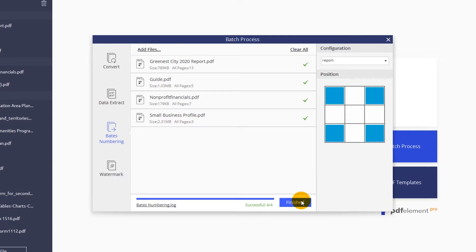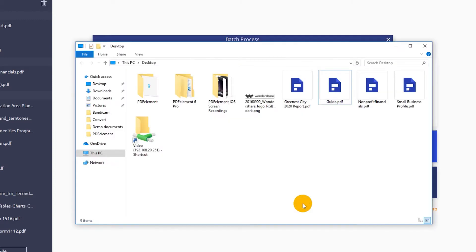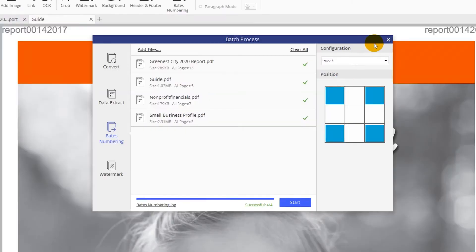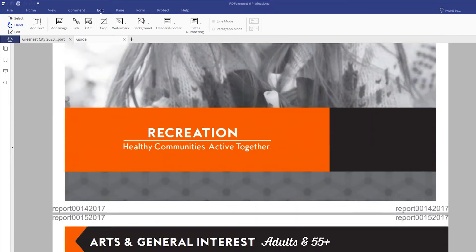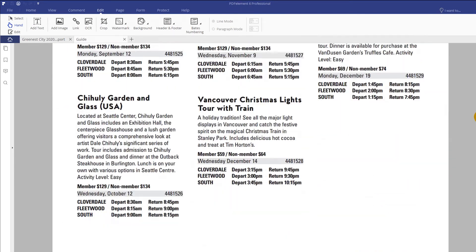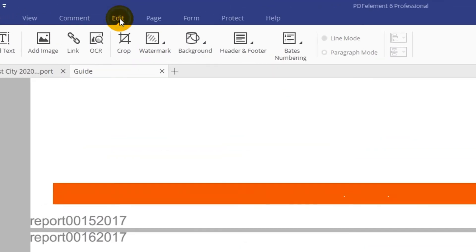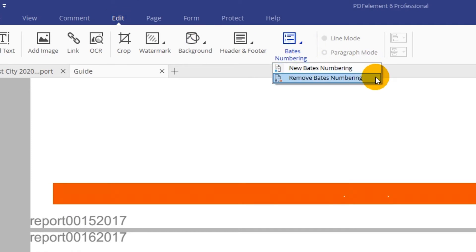Afterwards, click the Finish button to jump to the folder with your newly numbered documents. To remove Bates numbering, just click the Edit tab and select the Remove Bates Numbering option from the drop-down.